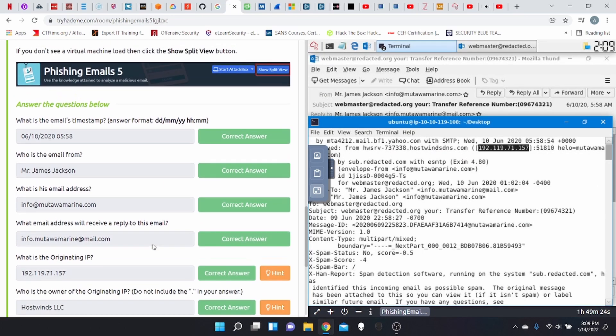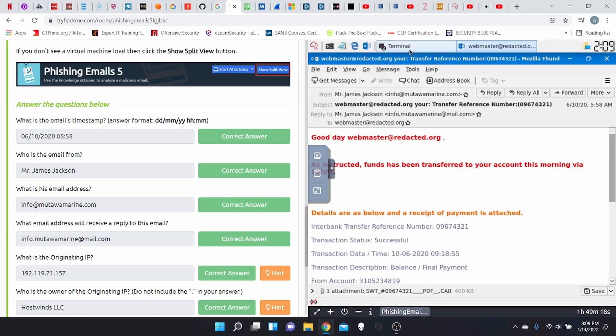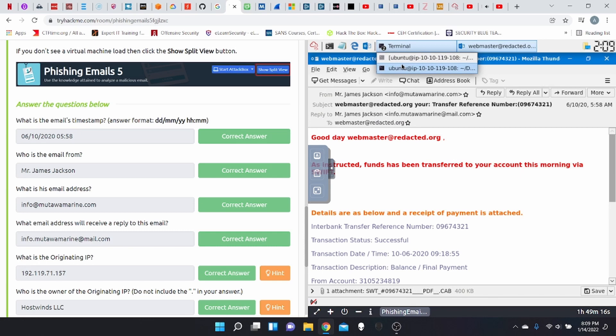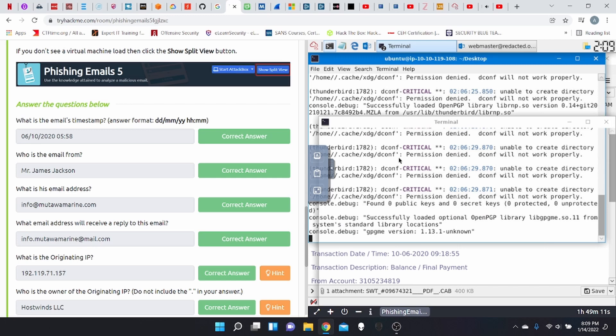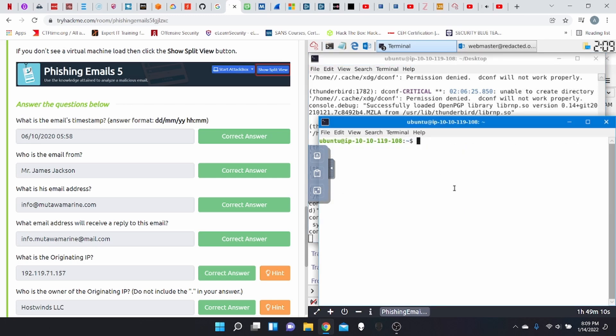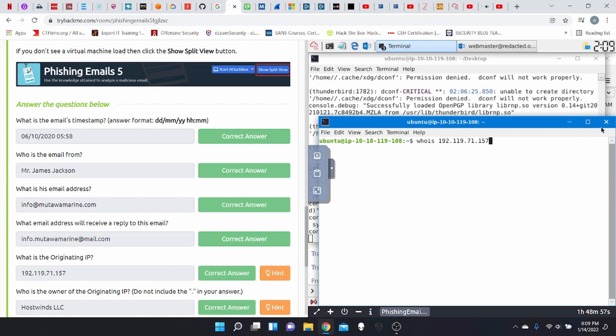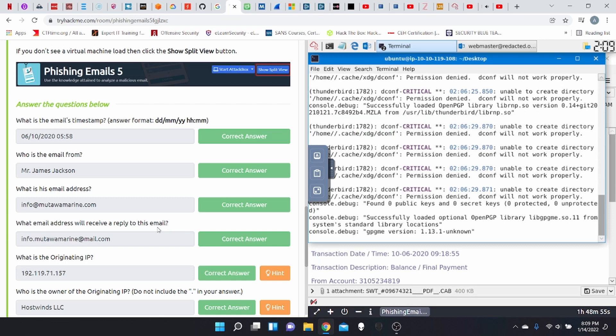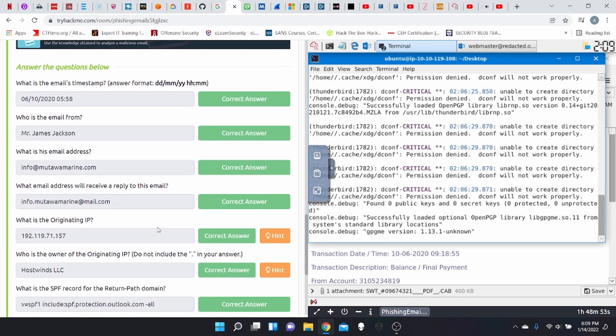Who is the owner of the originating IP? Unfortunately, for this particular room, we do not have internet access. But what you would do is you would type in whois, and then you'd be able to paste that IP. And then you will get your answer as being host wins LLC.